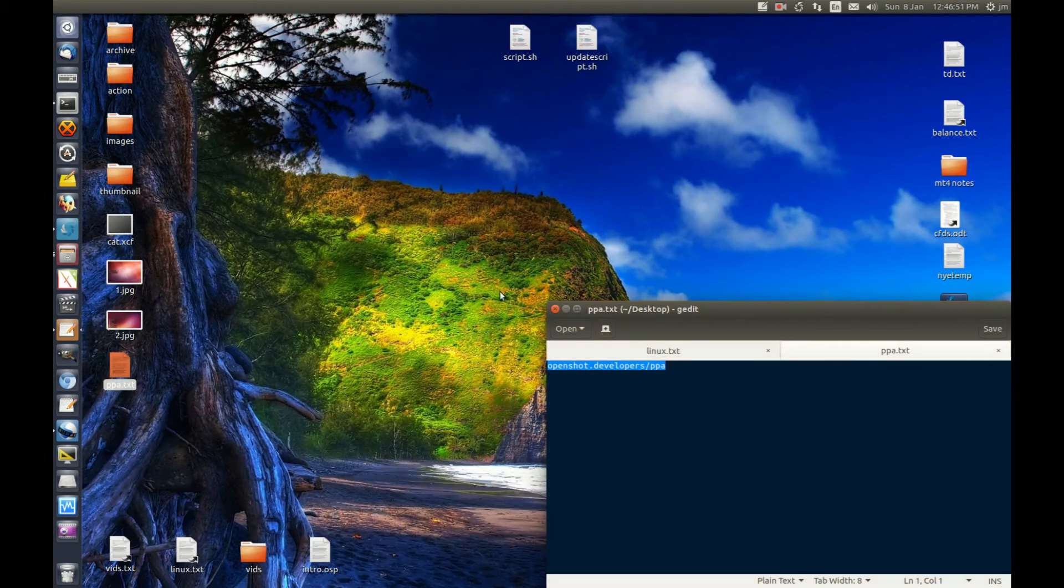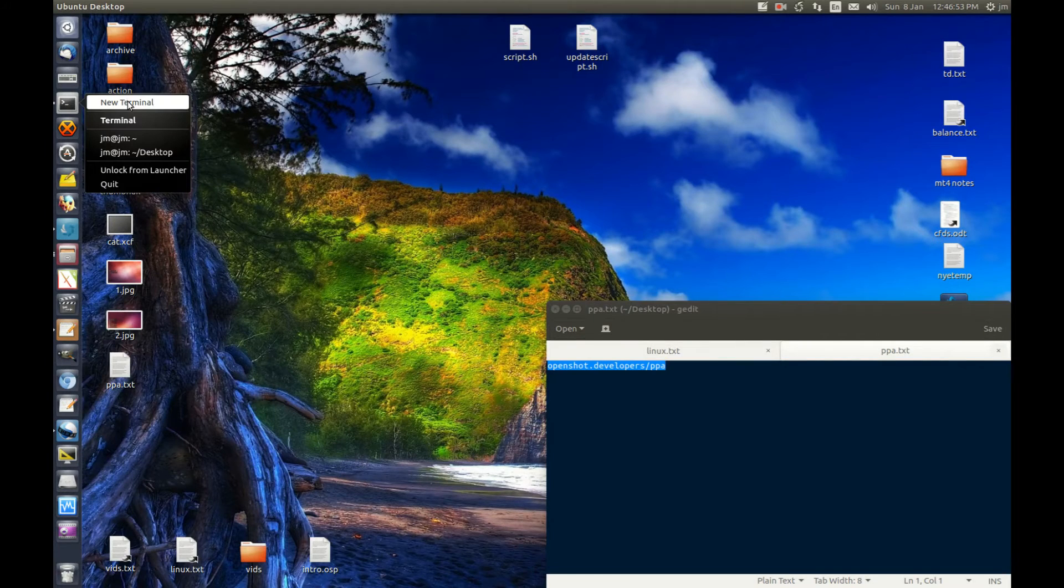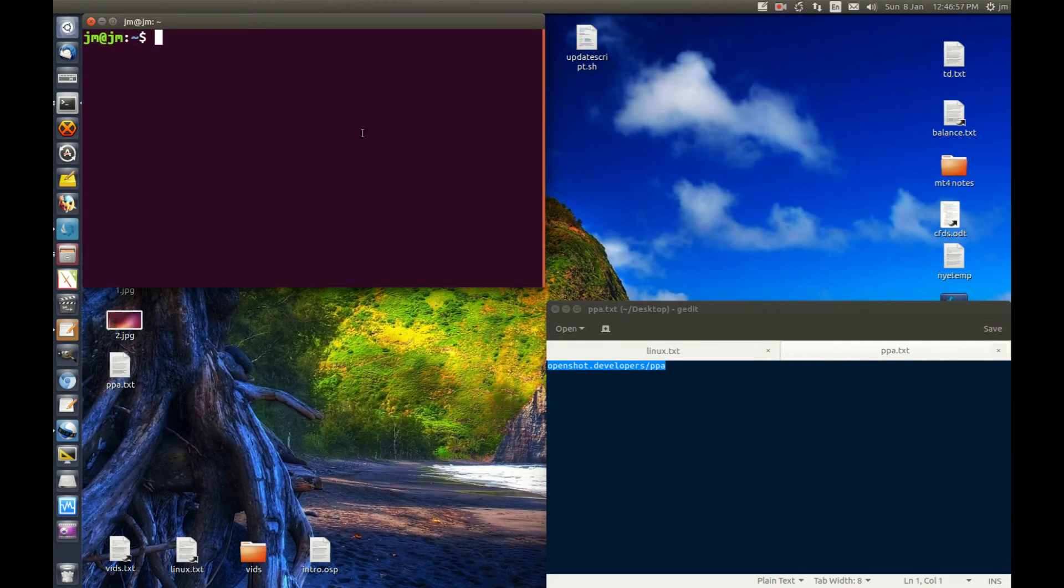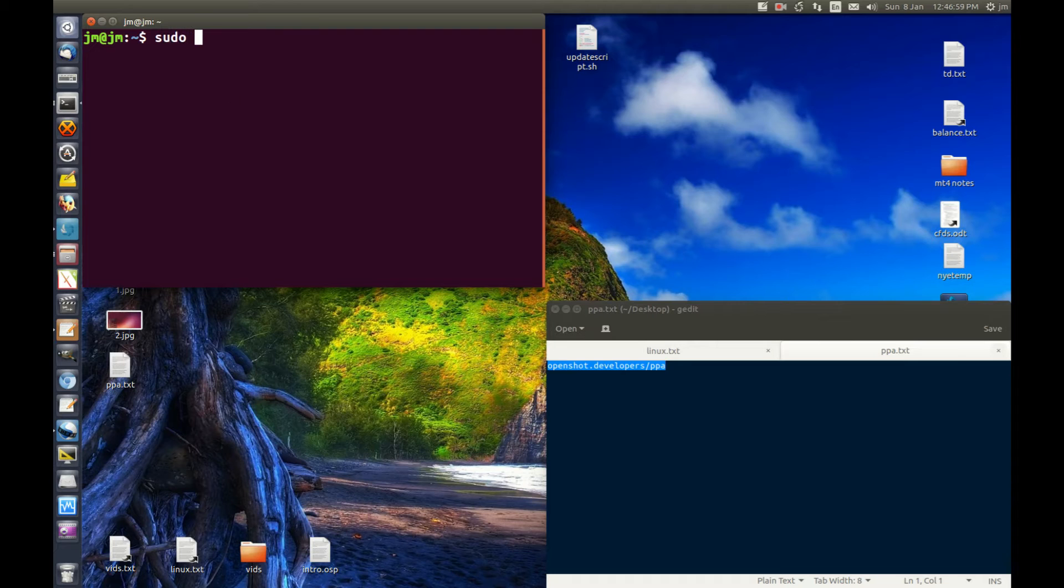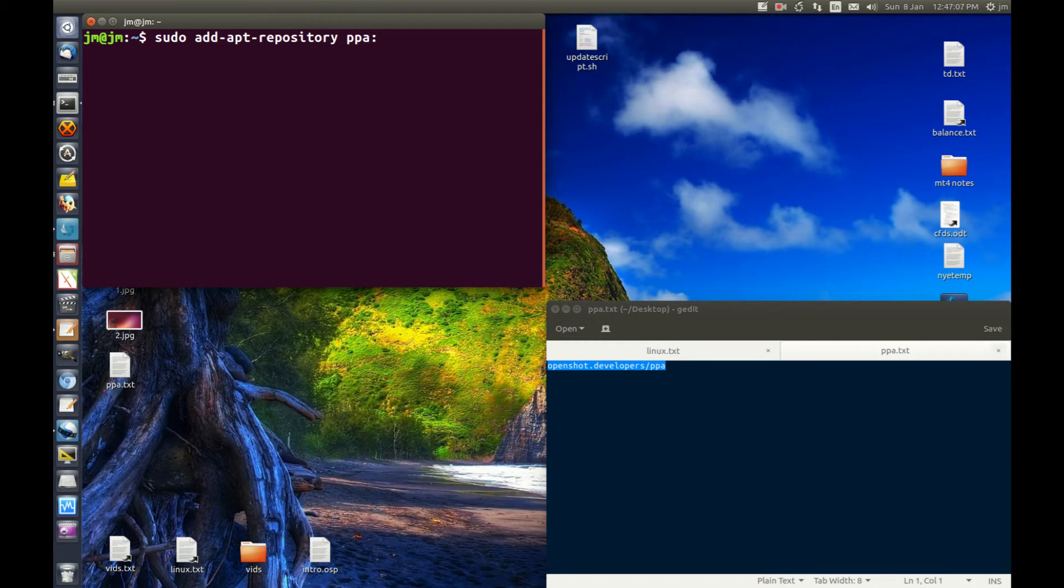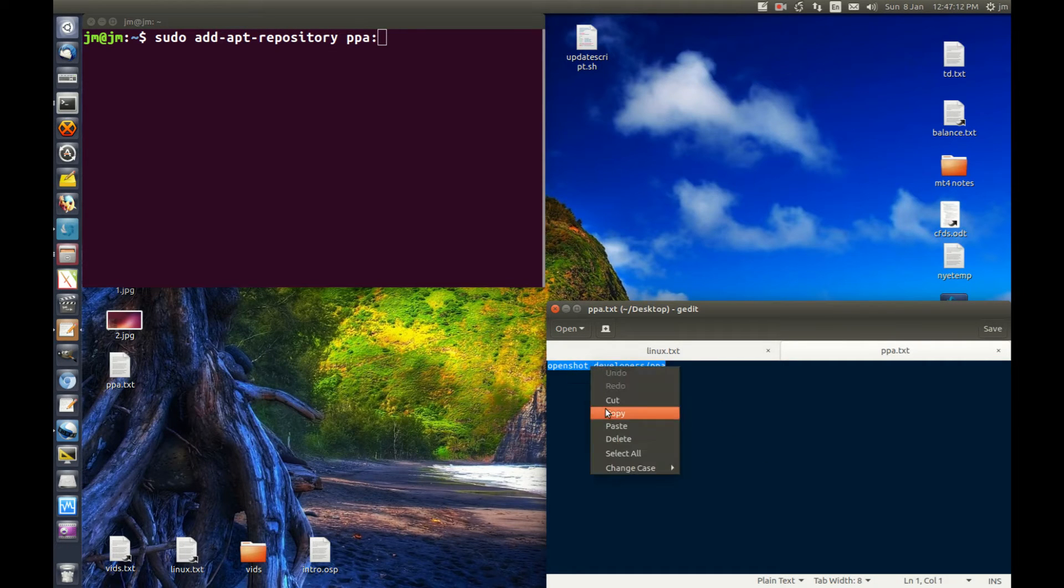Start by opening up a terminal. To do that, type in the following: sudo add-apt-repository ppa: and then add this one in. Let's give it a go.